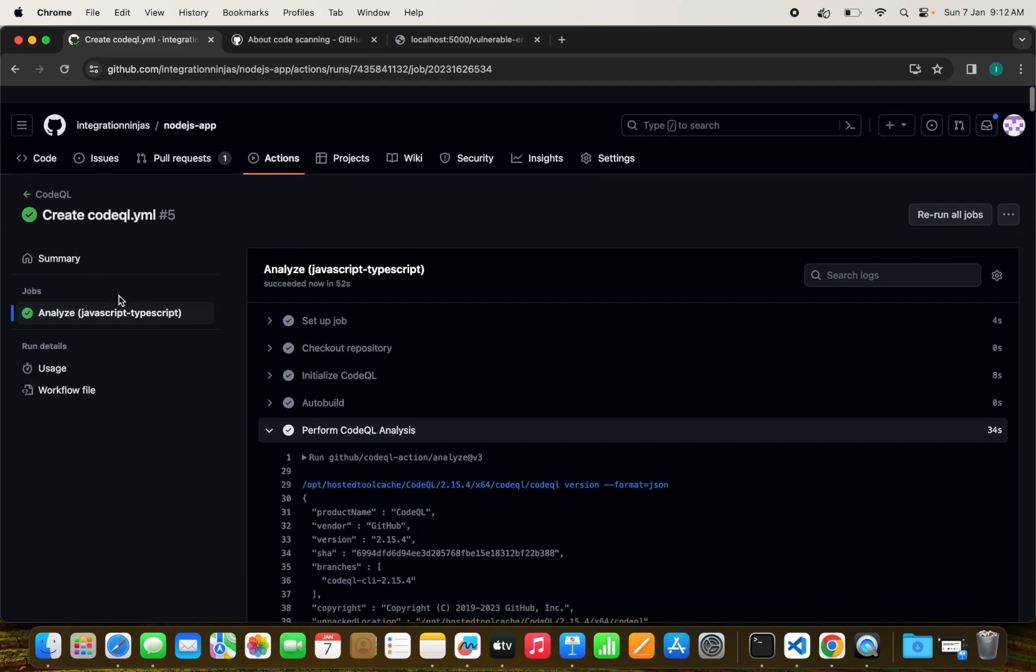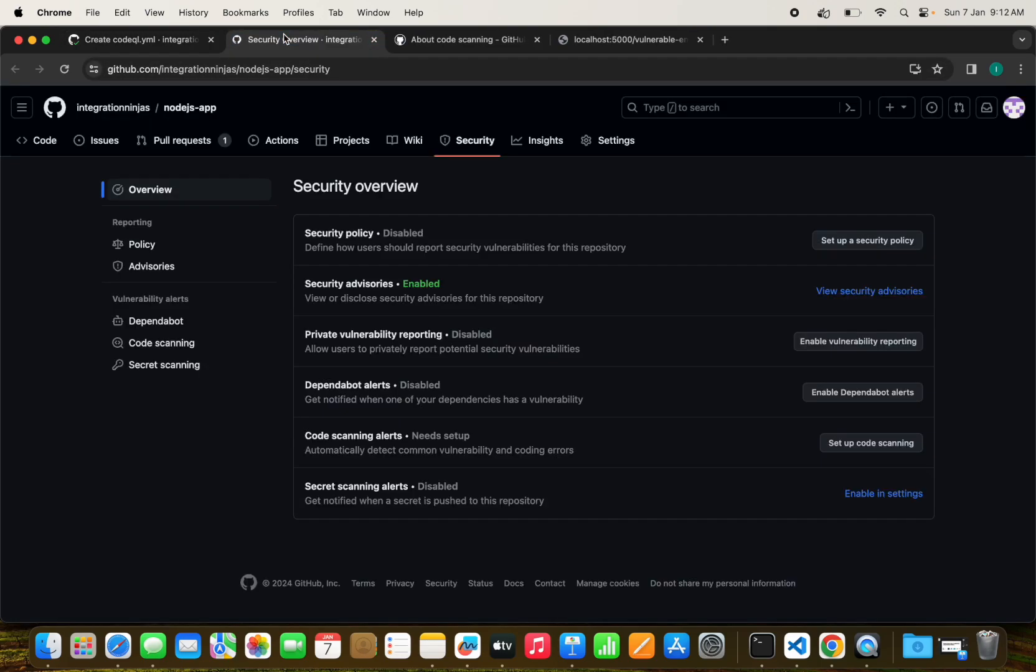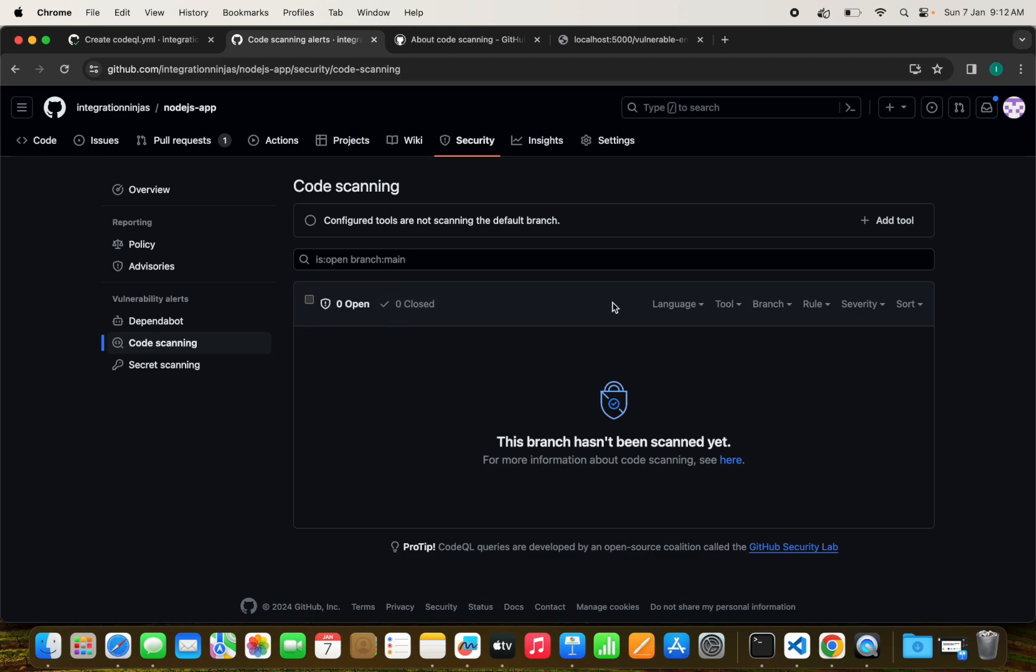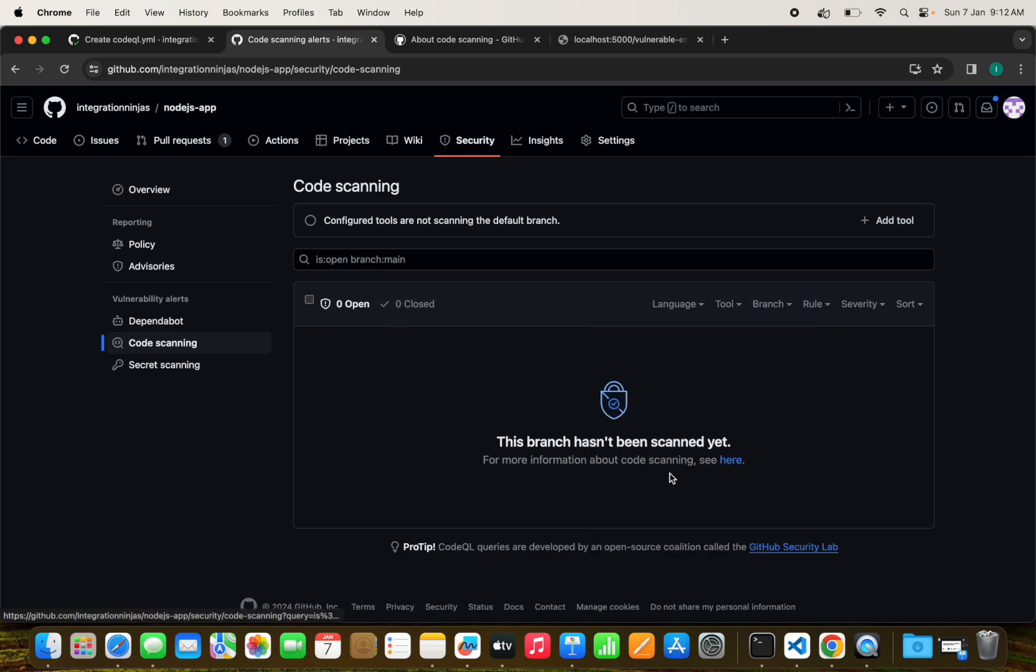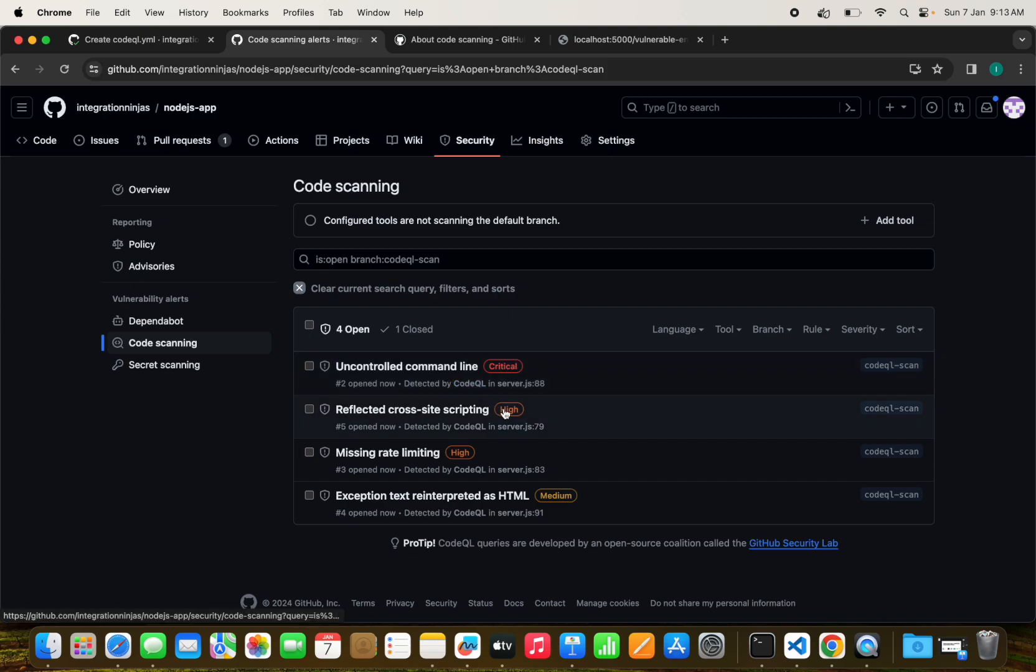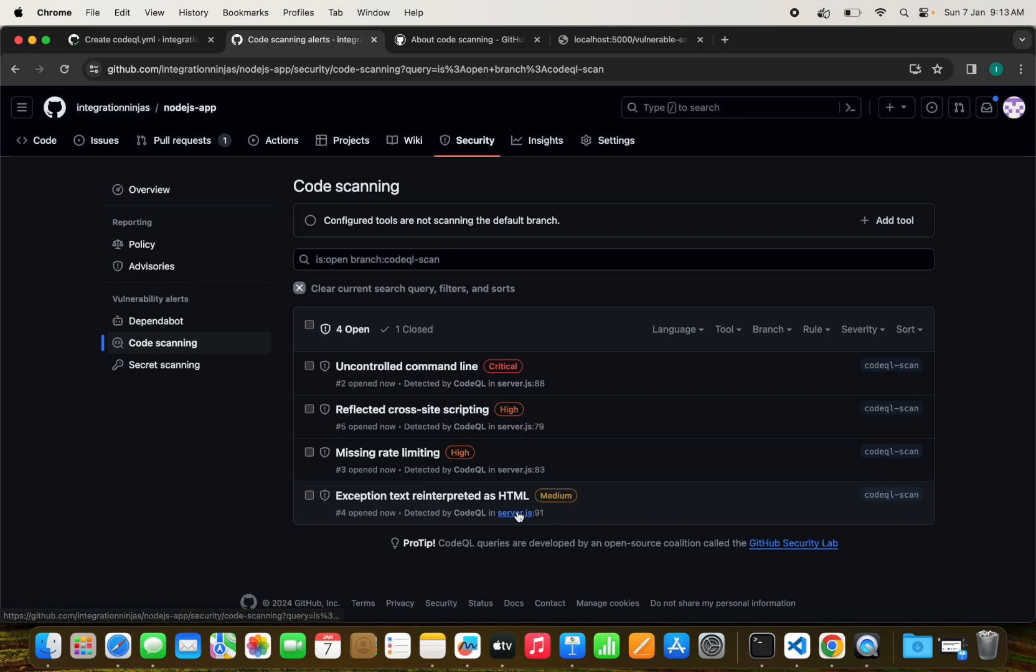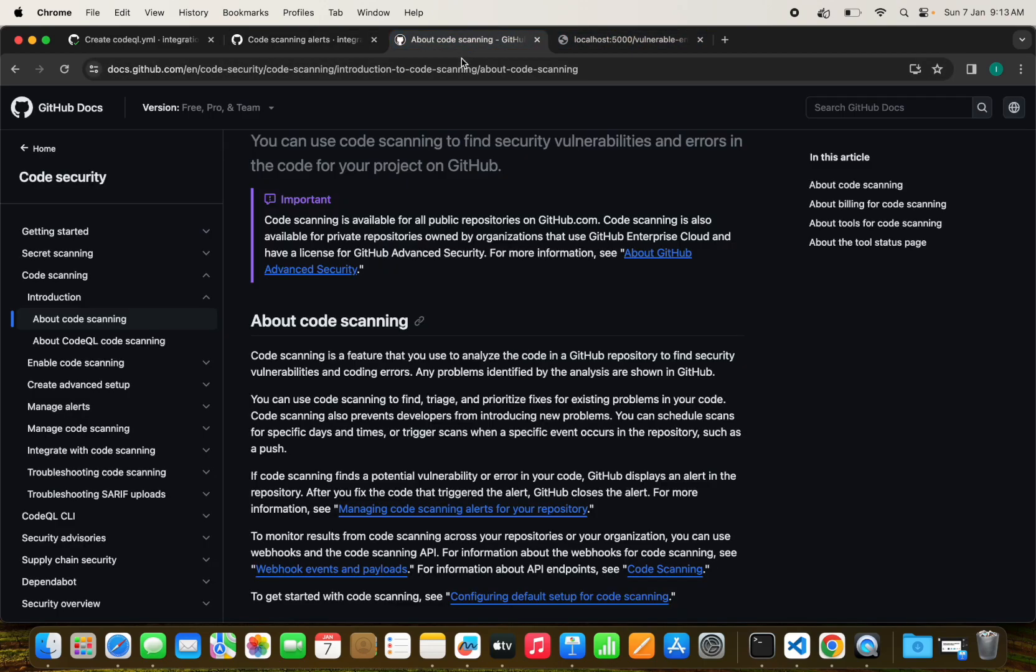Now we can see the results in the CodeQL scanning section, in the code scanning tab. We can select our branch CodeQL scan and see too many issues have been reported: some critical and high vulnerability issues and some medium also.